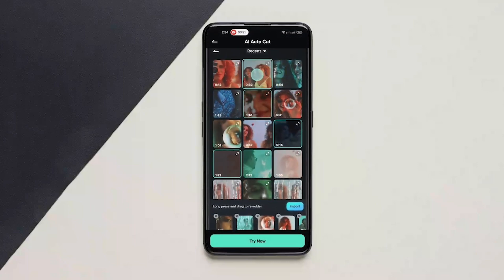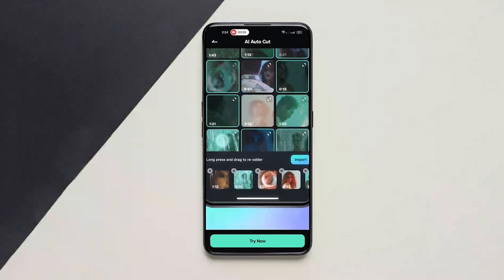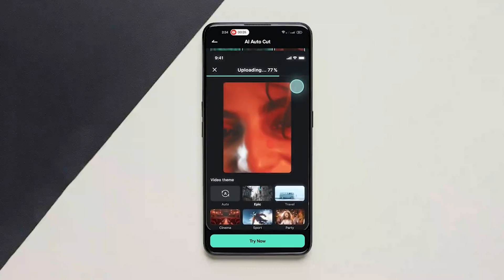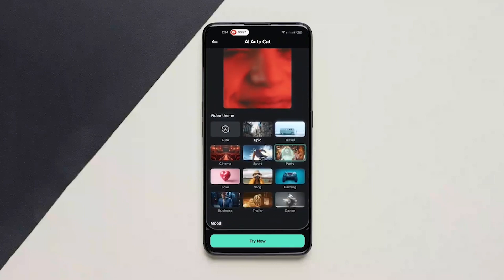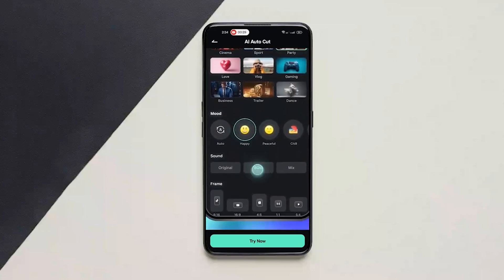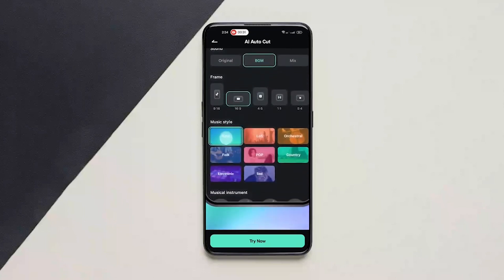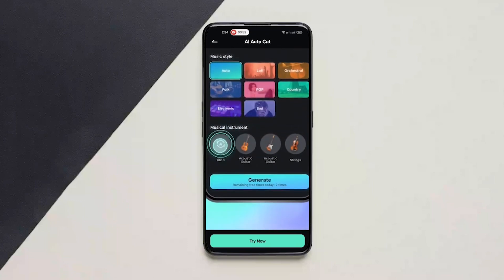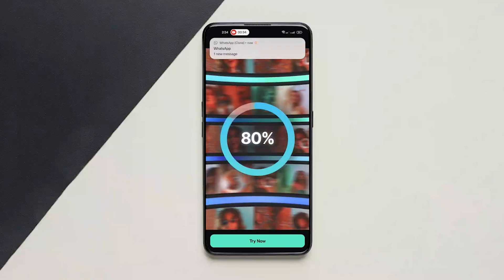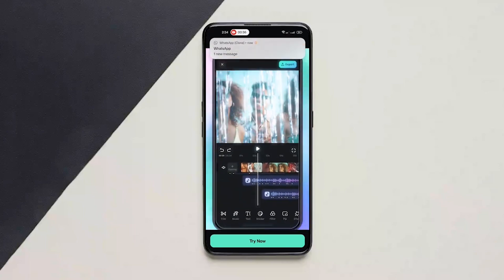Just basically select all the footage you want, import it, and choose the video theme, mood, sound, your frame, and all the other options, and click on generate. This will edit the video and give you an output.